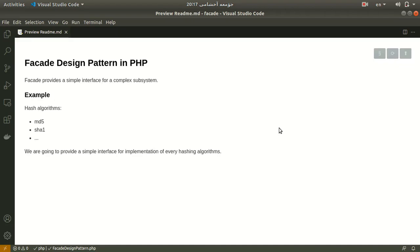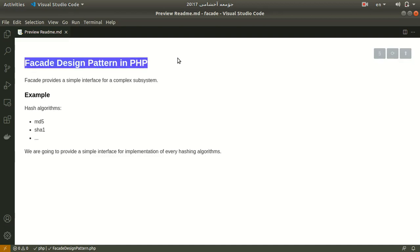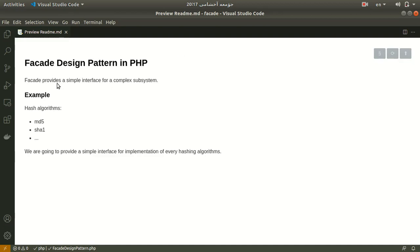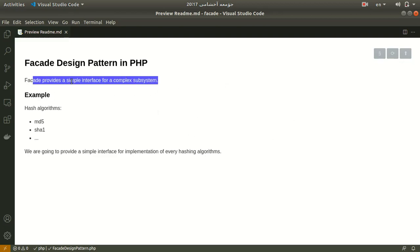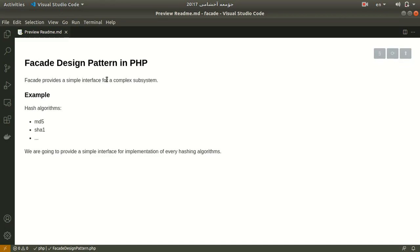Hello everyone, this is Majid. In this tutorial we're going to see how we can use the facade design pattern in PHP. Facade allows you to hide the complexity of a subsystem behind a simple interface. For now we are going to implement a hash class with different hashing algorithms using PHP.